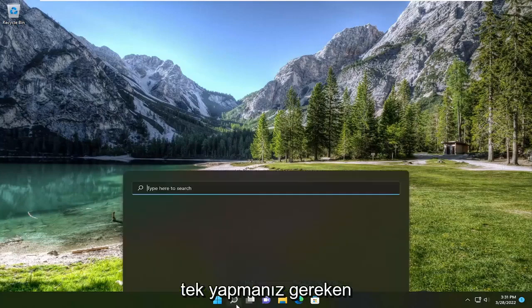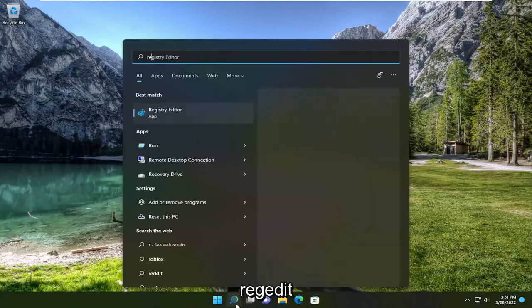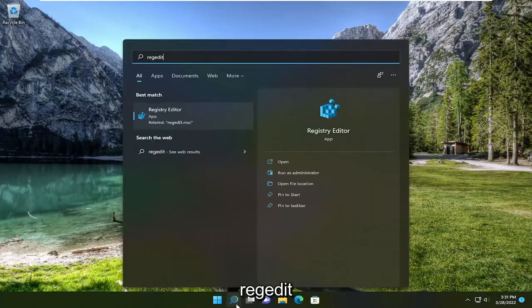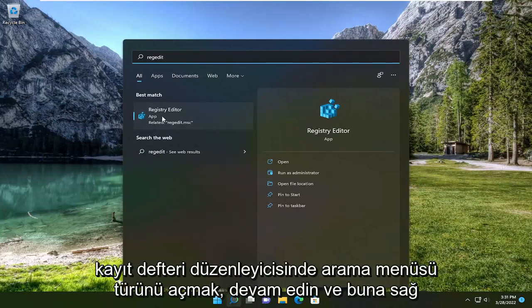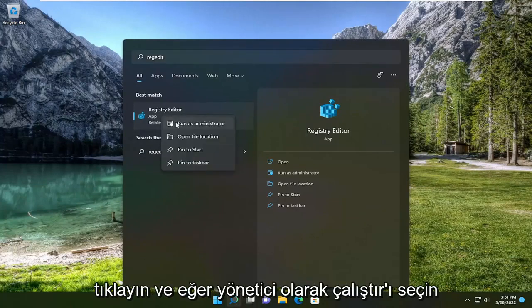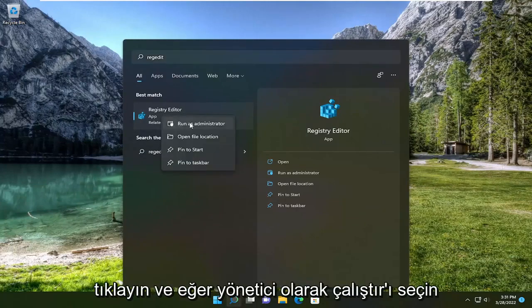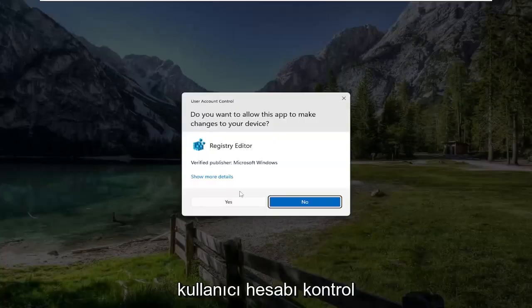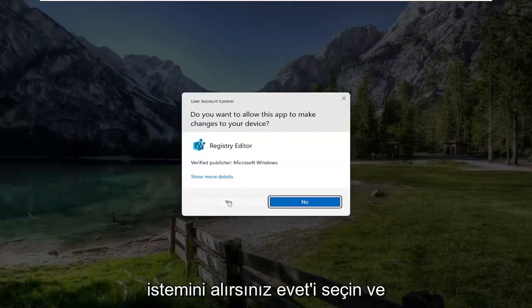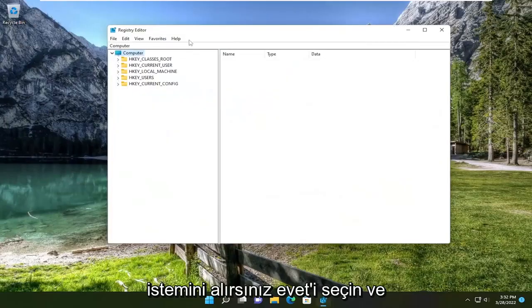So all you have to do is open up the search menu, type in regedit, R-E-G-E-D-I-T. Best match to come back is registry editor. Go ahead and right click on that and select run as administrator. If you receive a user account control prompt, select yes.